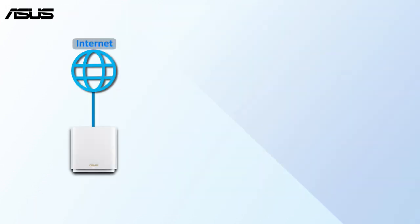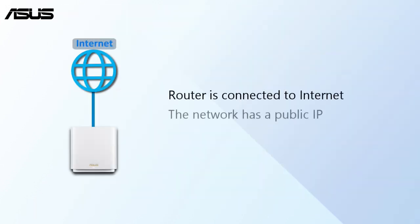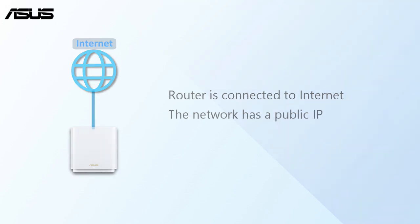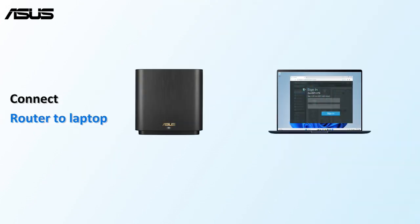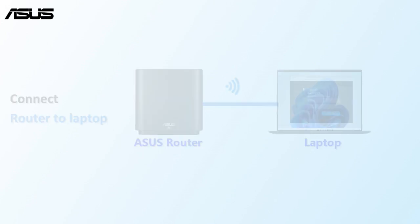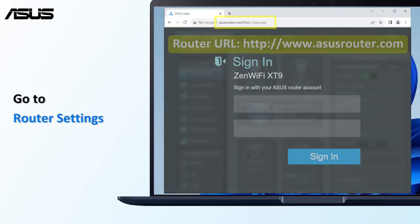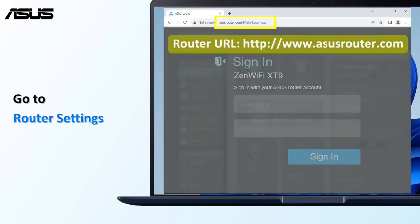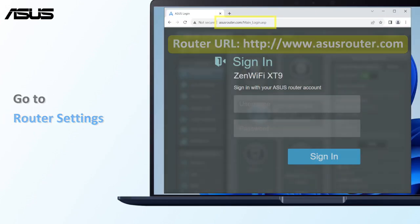When setting up to use this feature, your router needs to be connected to the Internet and get a public IP. First, connect your laptop to the router via a wired or Wi-Fi connection. Open a browser and let's go to the Router Settings page.